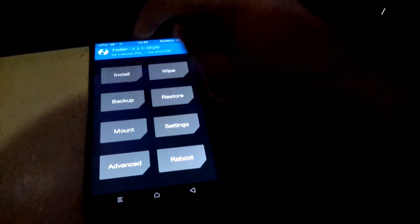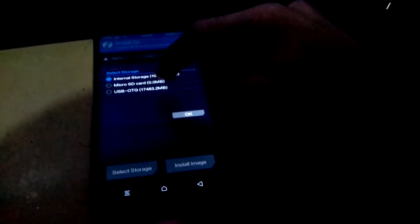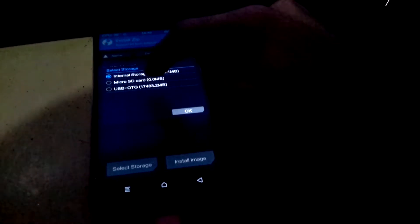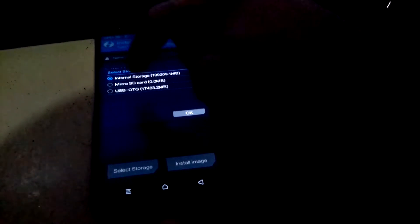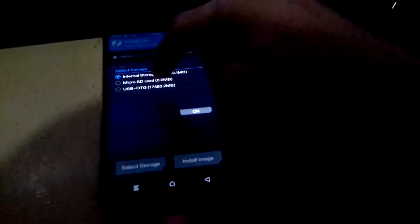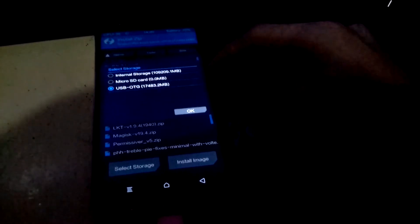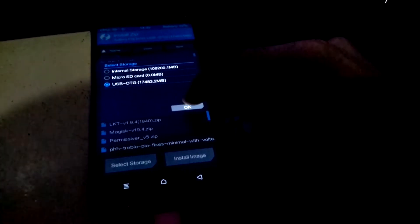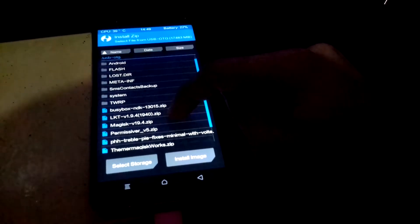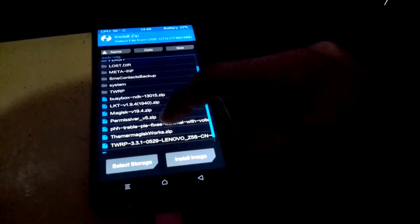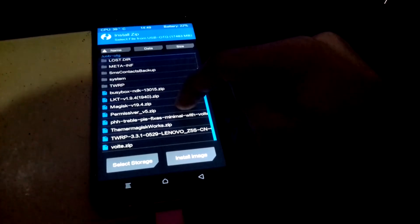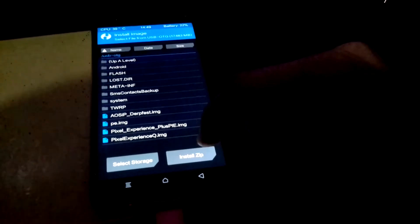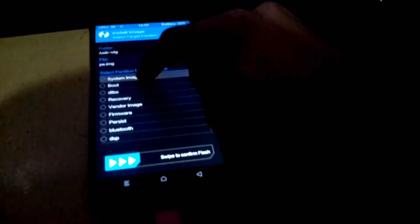Now install, select storage. Pick micro SD card if you put your Magisk and Pixel Experience ROM on SD card. I'm gonna pick USB OTG because this is where I put it, so okay. First flash this, select disk image.